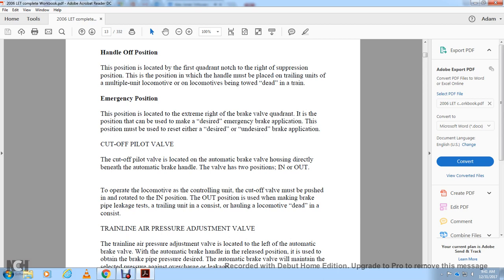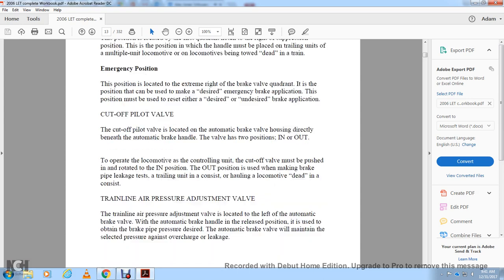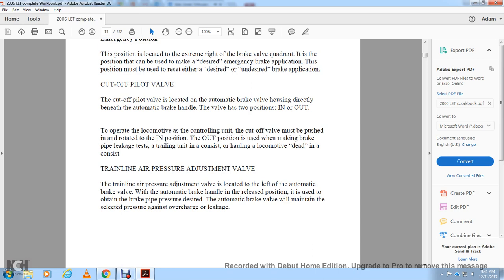When operating the locomotive as the controlling unit, the cutoff valve must be pushed in and rotated to the in position. The out position is used when making a brake pipe leakage test or for a trailing unit. The trailing unit consists of hauling a locomotive dead in the consist. The train line air pressure adjustment valve is located to the left of the automatic brake valve handle.